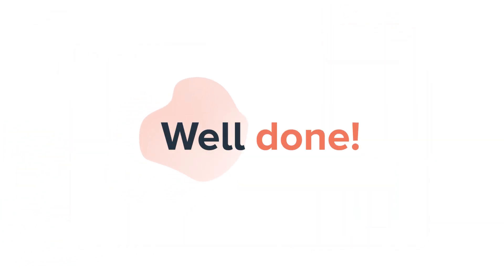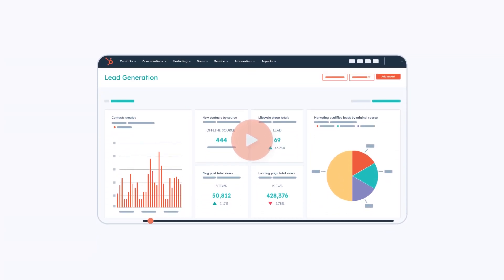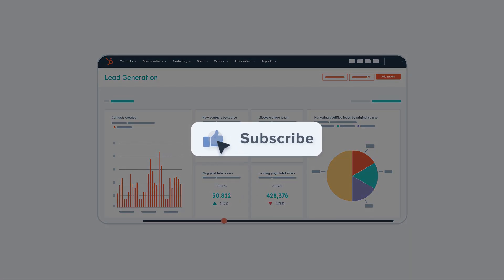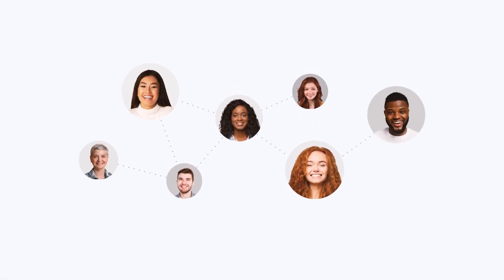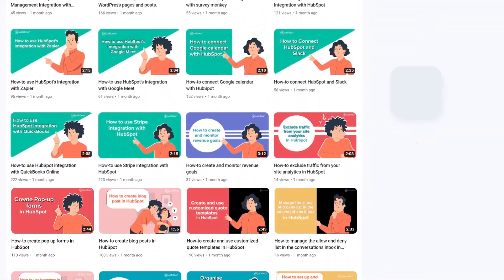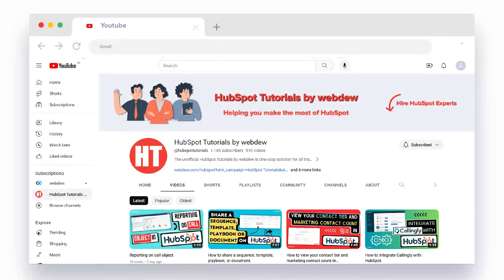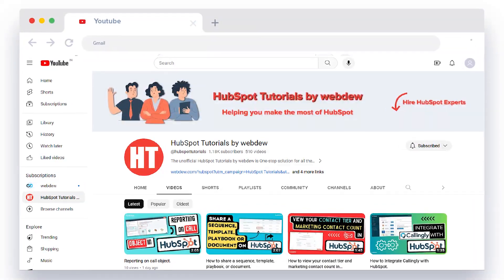Well done! You've now opened the door to understanding your customer support landscape. If you found this video helpful, give it a thumbs up and subscribe to HubSpot Tutorials by WebQ to join our HubSpot community. Don't forget to turn on the notification bell for more in-depth tutorials and tips. Stay tuned for our next video where we'll uncover more HubSpot treasures.